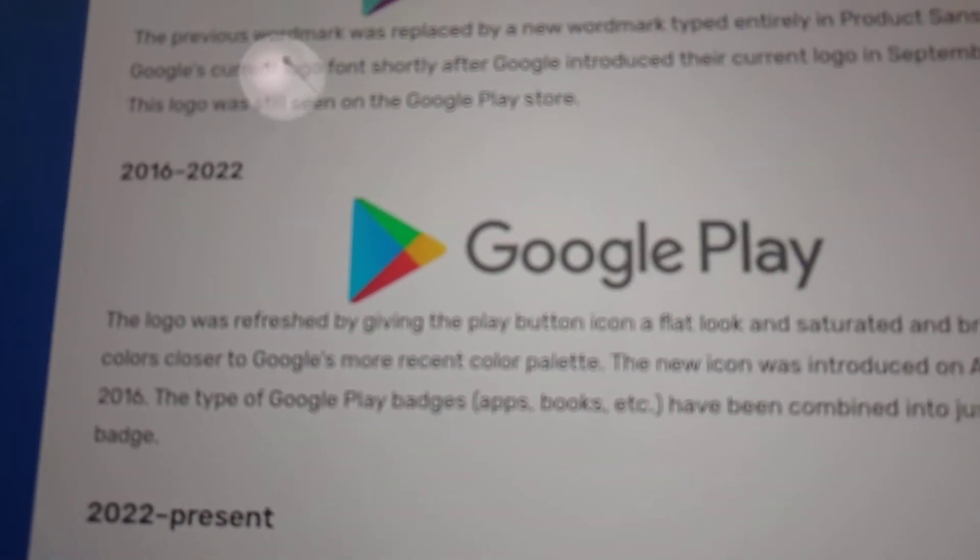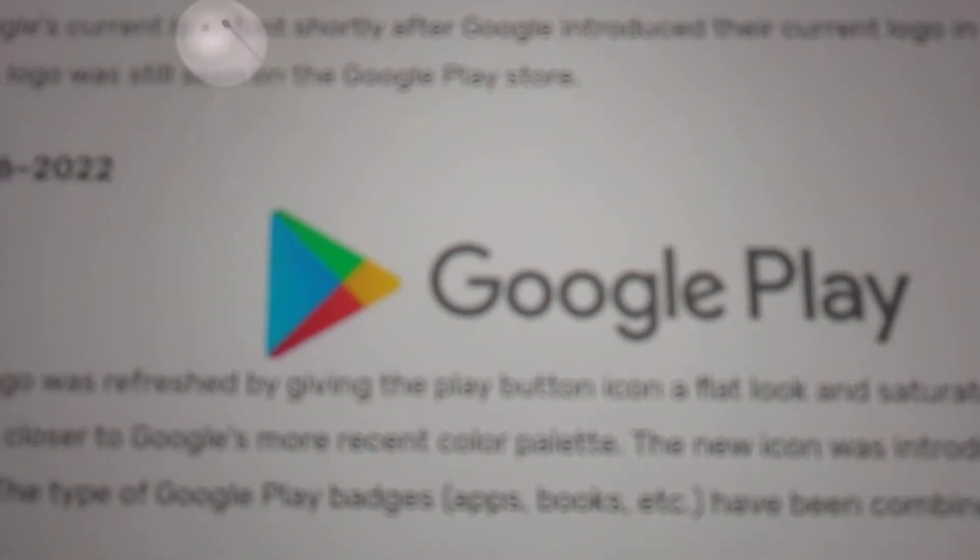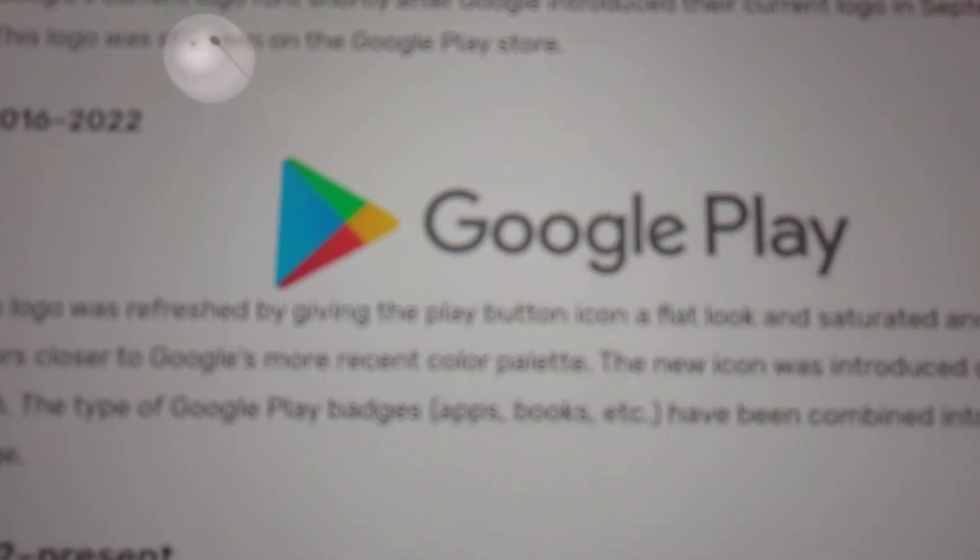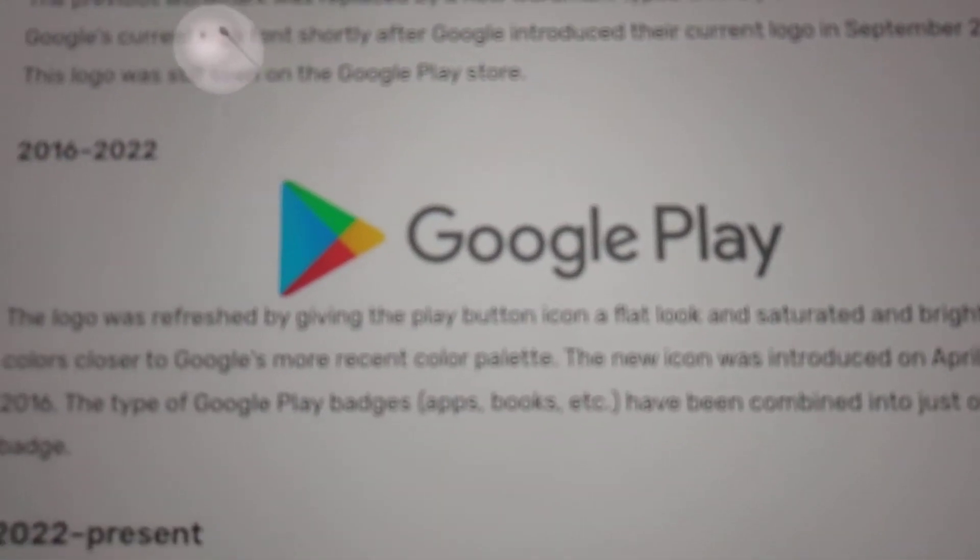2016 to 2022. We have the rainbow thing is now, same here, but the rainbow thing is now lighter.